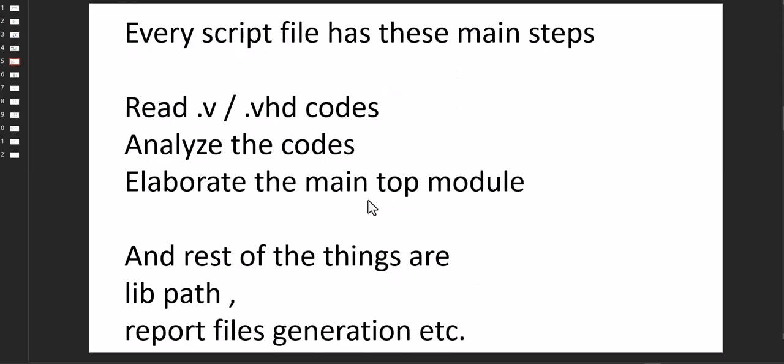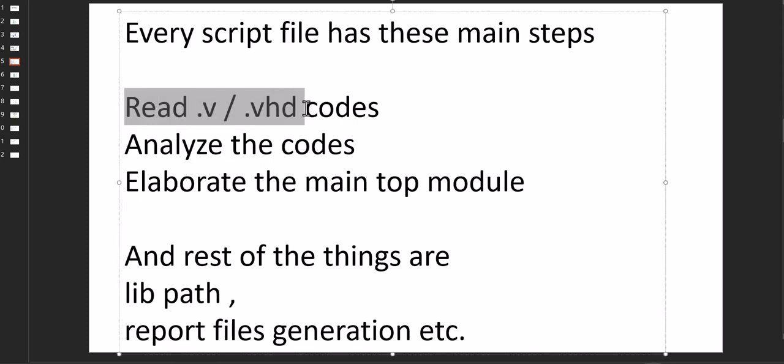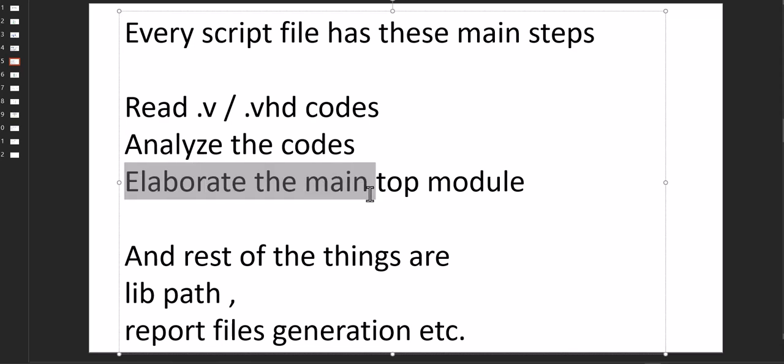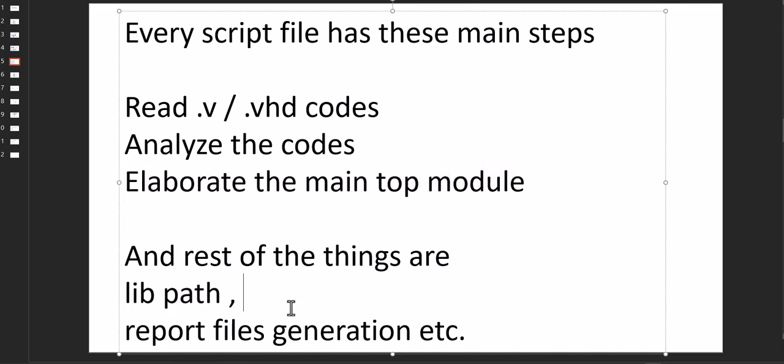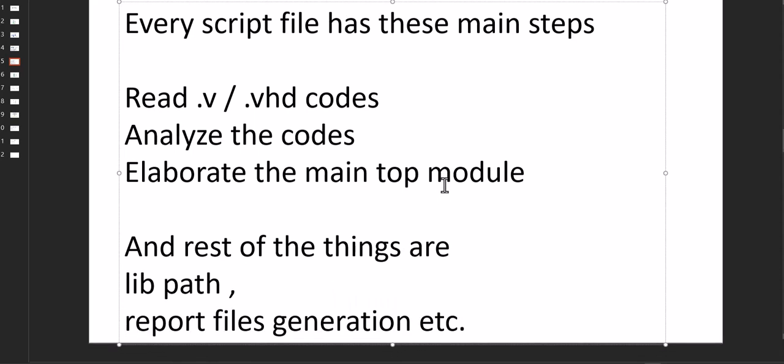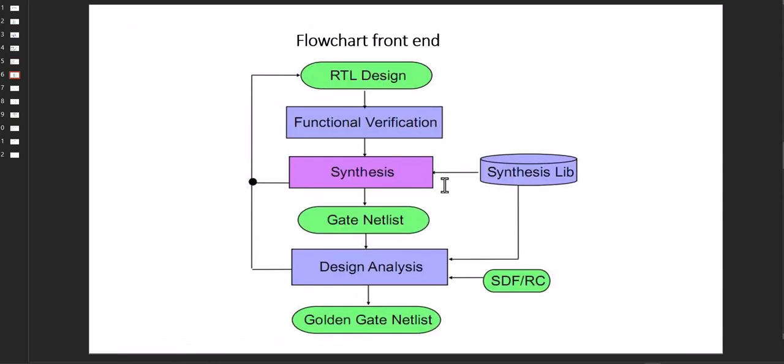In every script, there are three main parts: we are reading the codes, analyzing the codes, elaborate the top module. The rest of the things are library path and search path and report generation. Okay. So to the most today, this is a general flow.